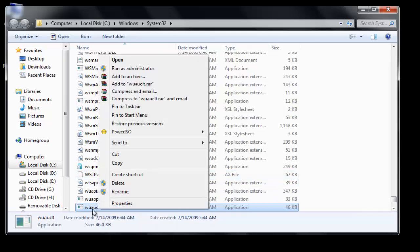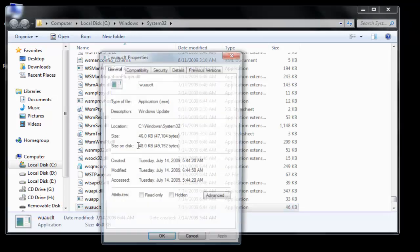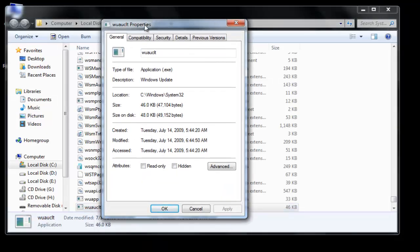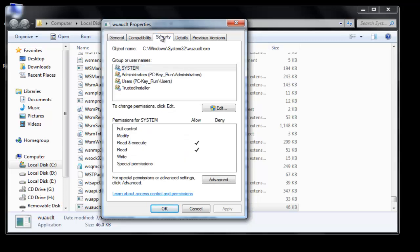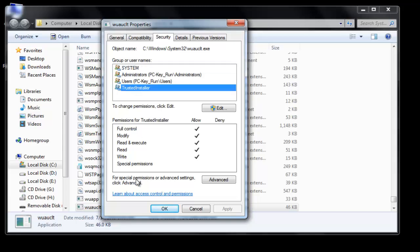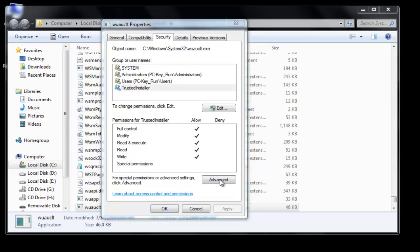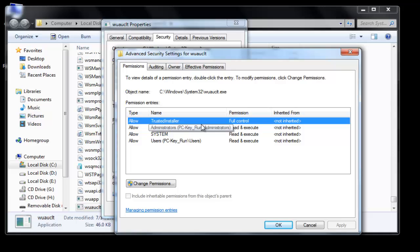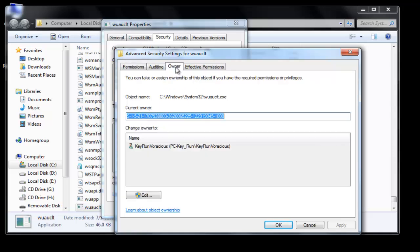It will open C:\Windows\System32 where the actual file is located. Right-click on that file and click Properties. Once the Properties window is open, go to the Security tab. Under the 'Group or user names' section, you will find TrustedInstaller — the same one we saw in the Temp folder. Click on TrustedInstaller, then click Advanced Settings, and go to the Owner tab.